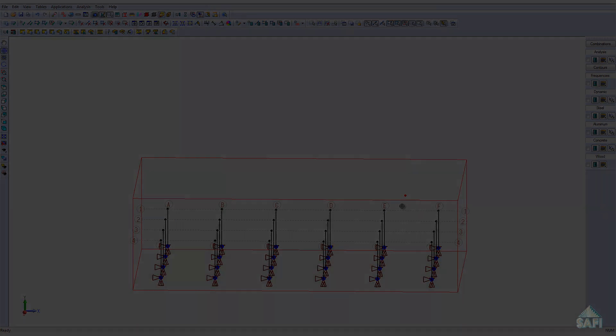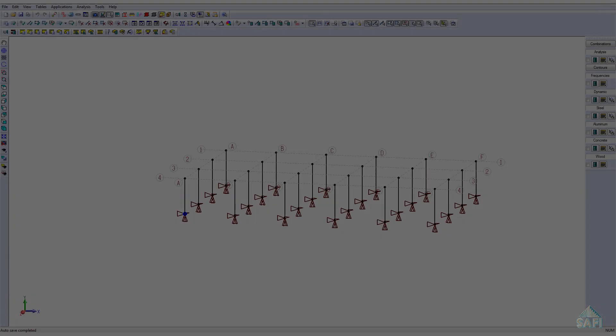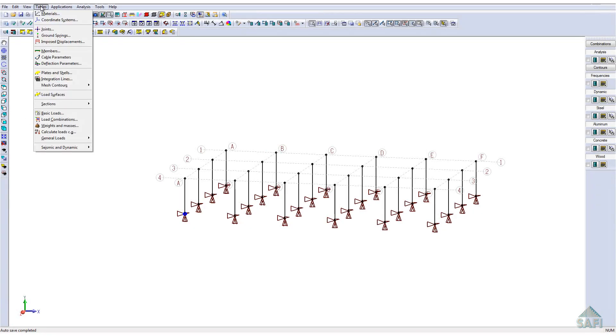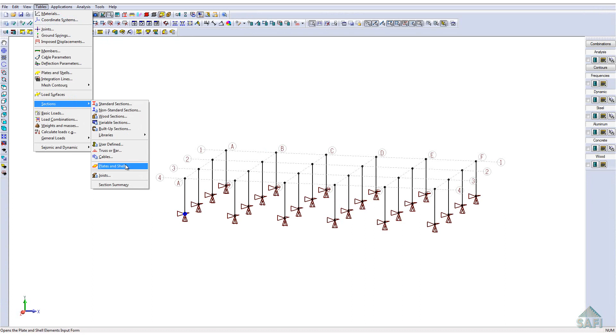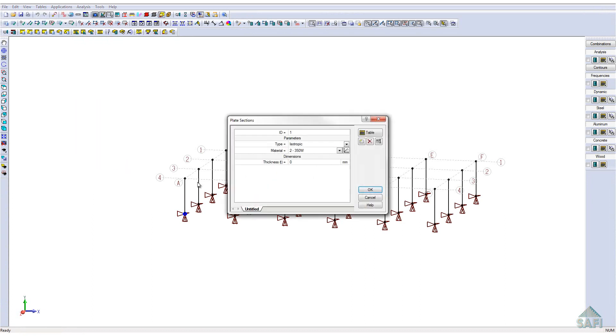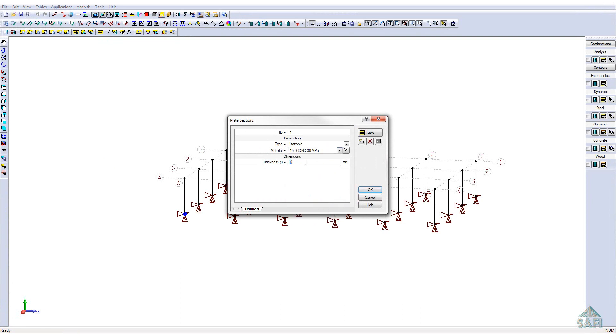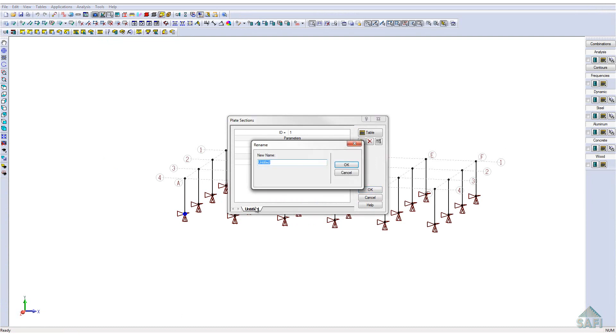Now let's take a look and define the different sections used for the analysis of the slab. First, we will define the plate section used for the concrete slab elements. The plate elements are isotropic of 30 MPa concrete with a width of 180 mm.